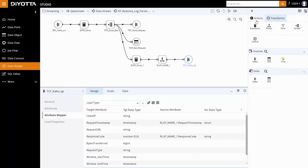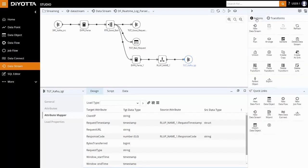Once the data flow design is complete, click on Save, and then Run to execute the data stream.